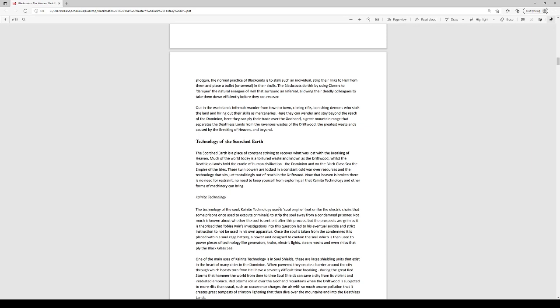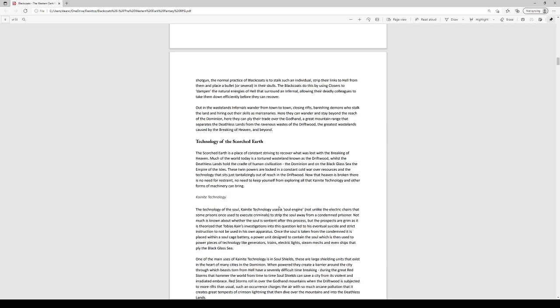And the setting that we have is called the Deathless Lands. And the Deathless Lands are a place where you don't get an afterlife. Once you're dead your soul comes back as a demon, as whatever. It comes back. You need to be exorcised in this setting. If you're not exorcised then you're likely to come back and cause a lot of harm to people. The Deathless Lands are a land where the empire that built this technology, the soul technology, they fled to this part of the world.